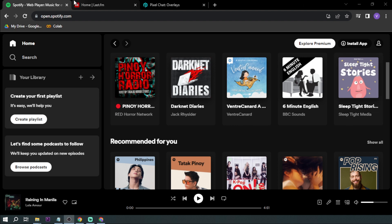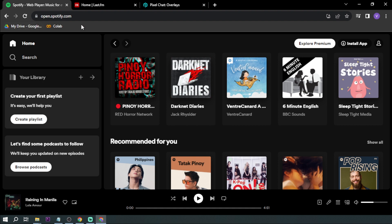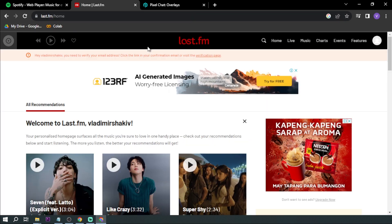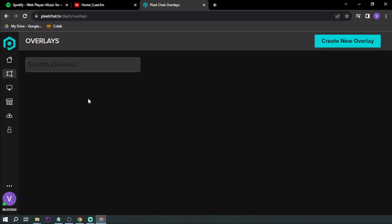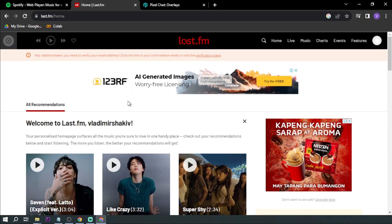First things first, we want to make sure that we have three accounts: Spotify, Last.fm account, and also Pixelchat account. So the first thing that we're going to do is go to Last.fm.